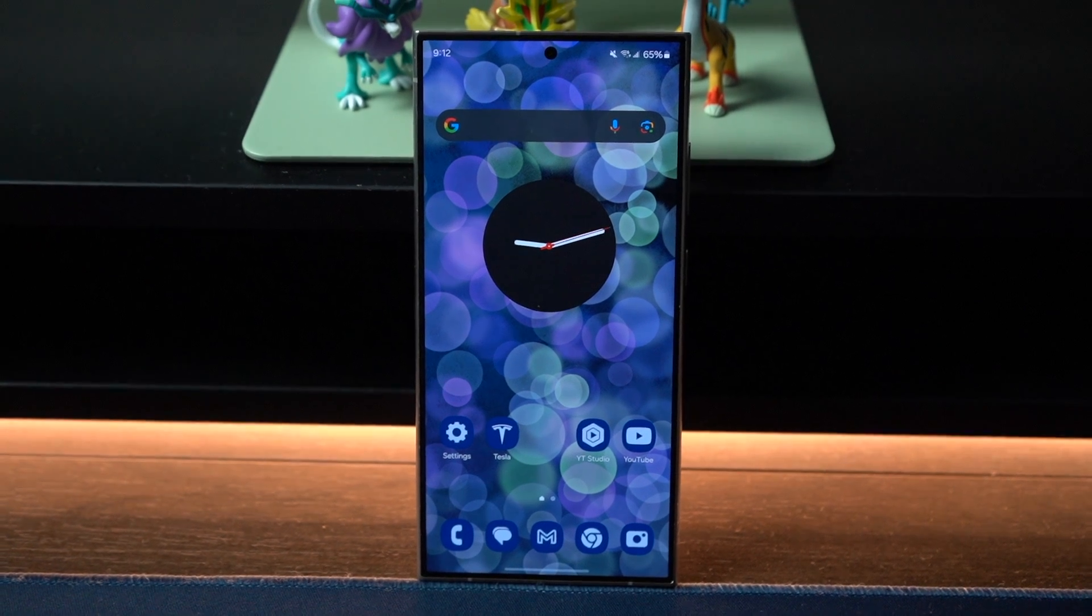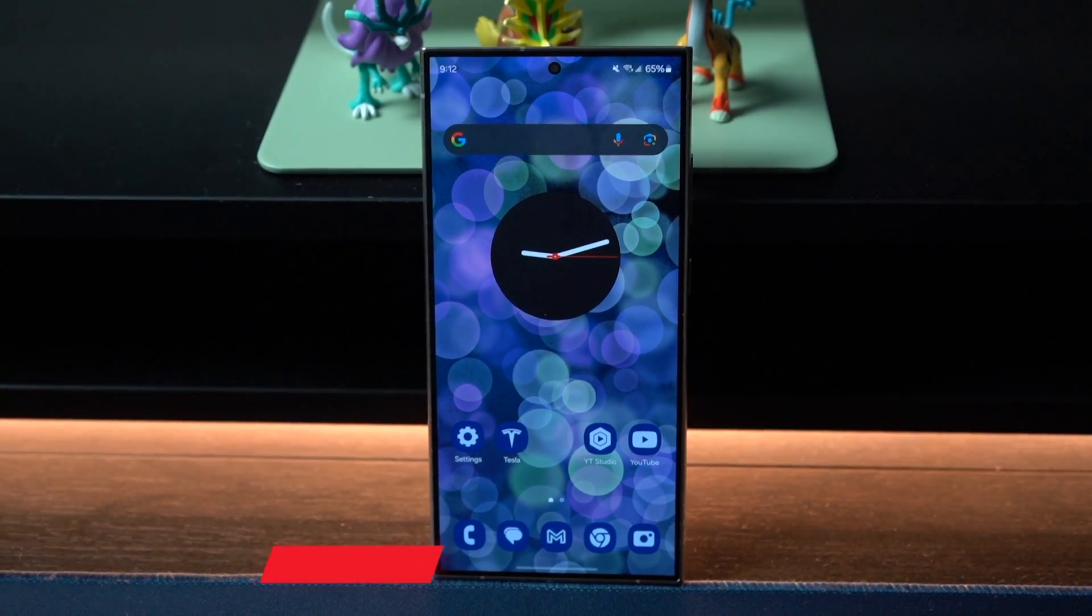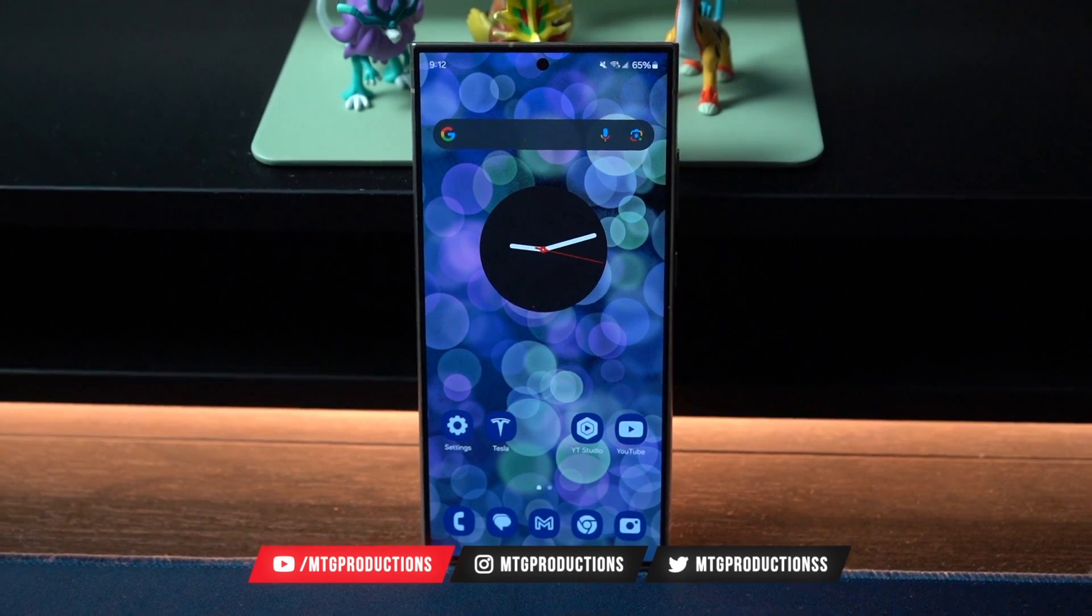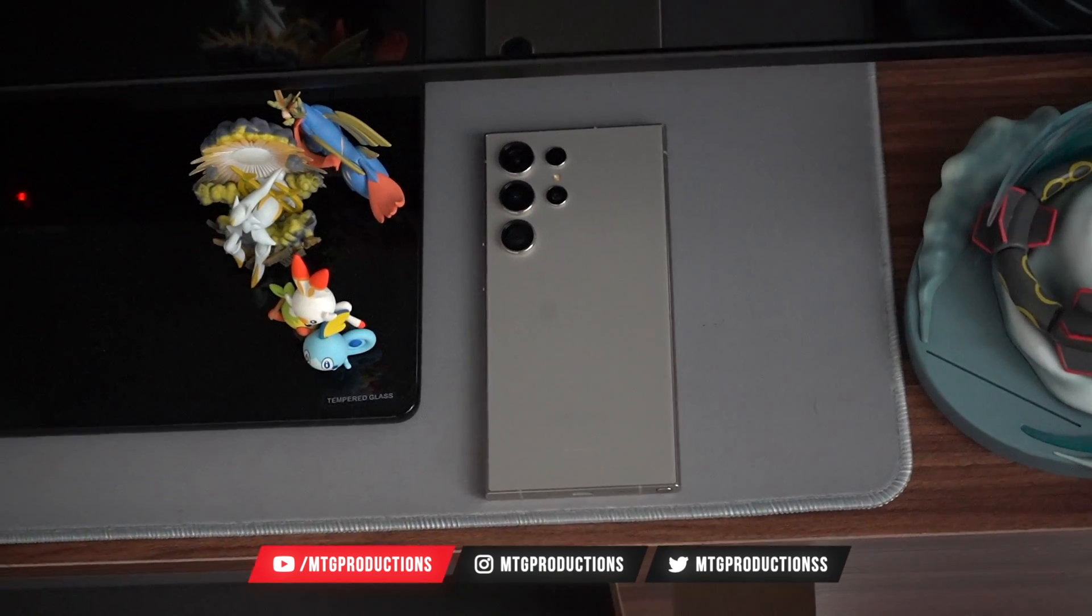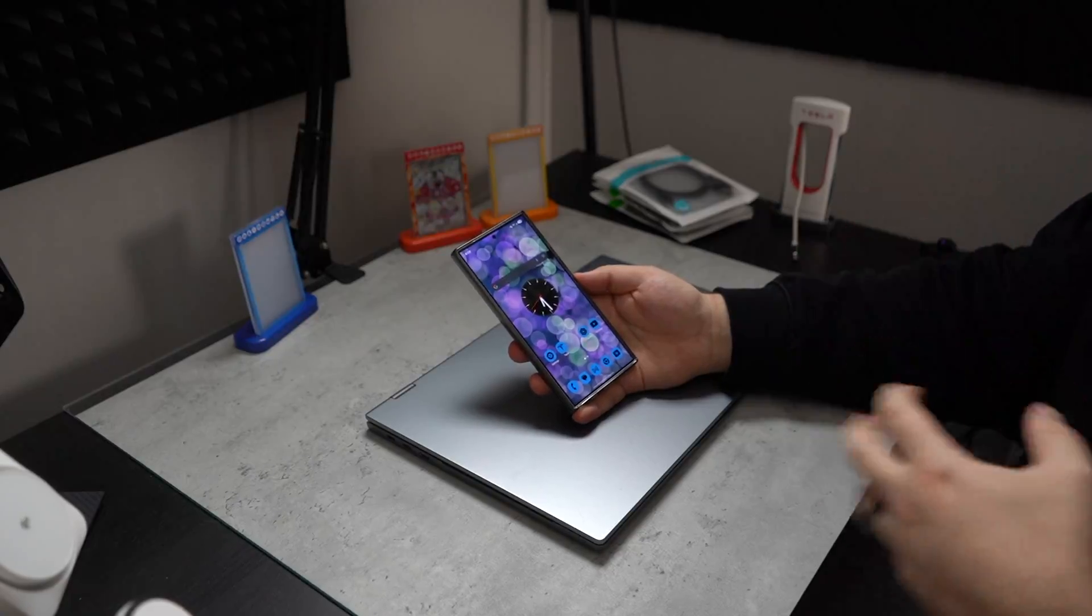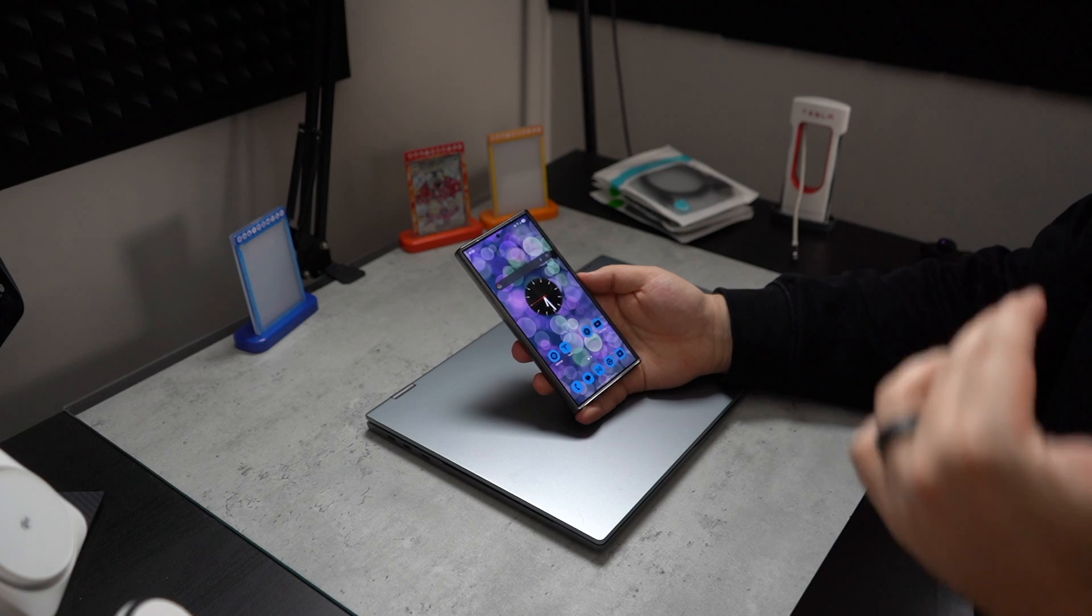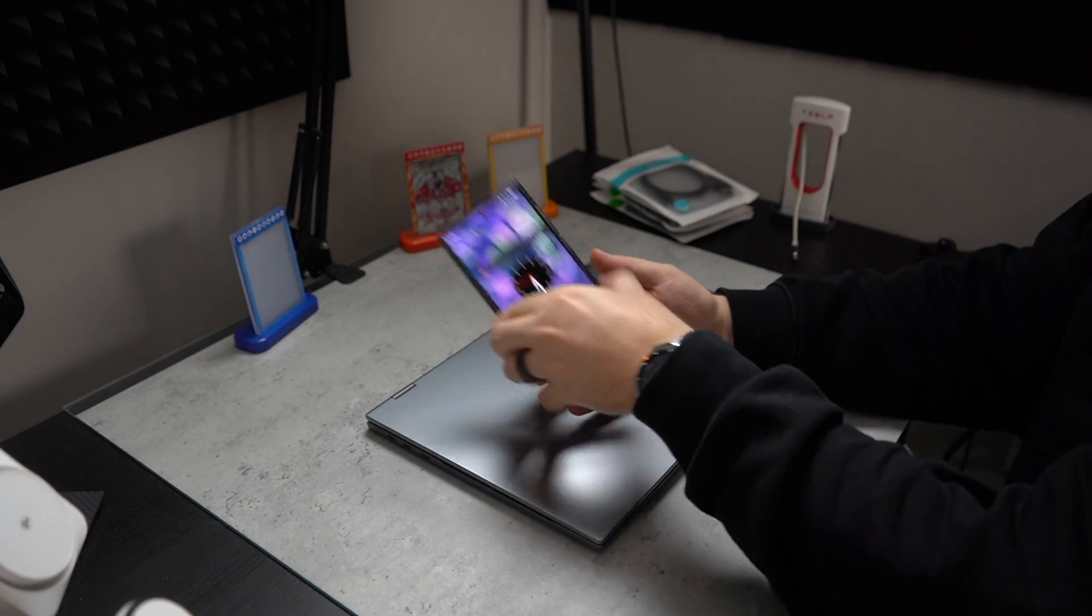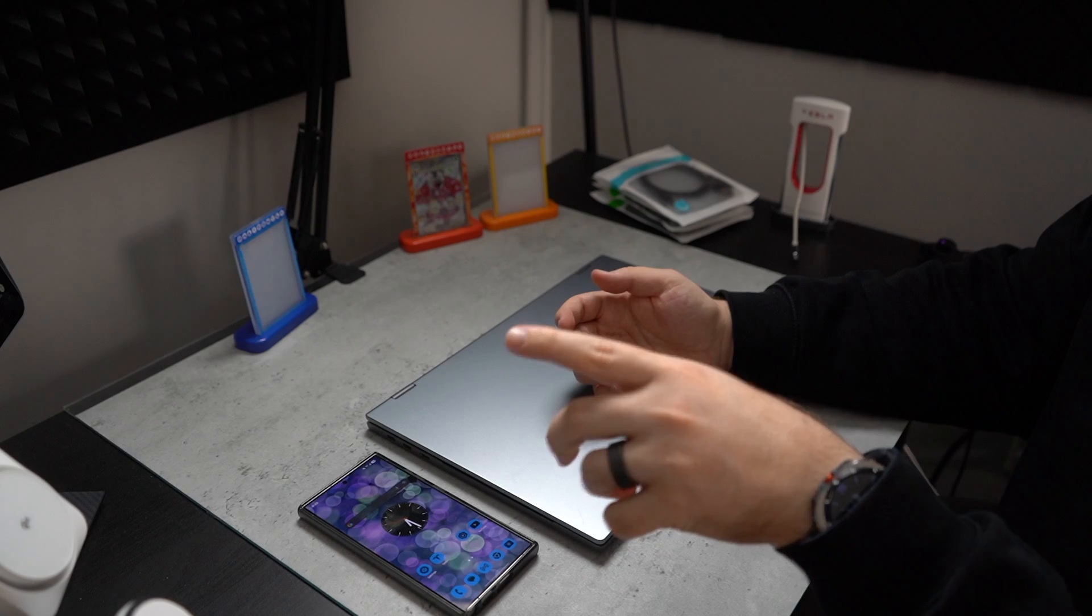So I've got the Samsung Galaxy S24 Ultra. In my opinion, this is the best smartphone of 2024. But there's one feature that I want to use with it that makes this phone super powerful that's not usually talked about too often, especially here on the channel. That's going to be Samsung DeX.